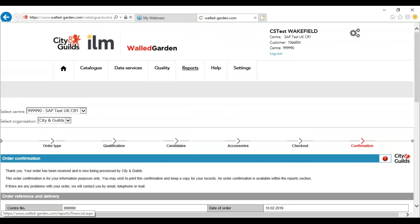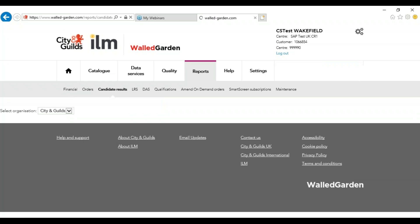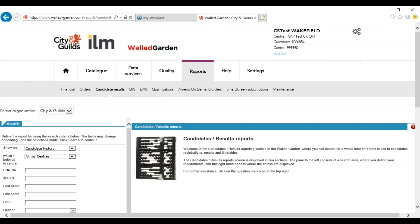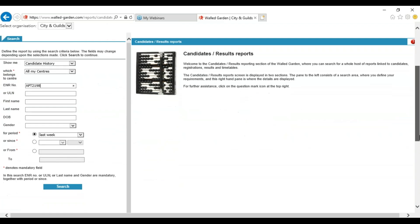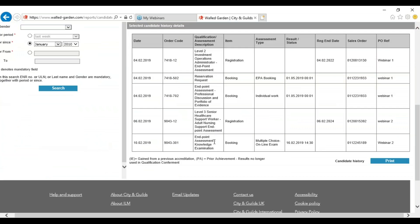If you need to check the order, you would go to reports, then candidate results, and check on the candidate history. The order is booked, showing the assessment type with the multiple choice online exam. Please note these assessments may not be multiple choice. You will then have the date and the time of the booking, the sales order number, and the purchase order reference number you have inputted.